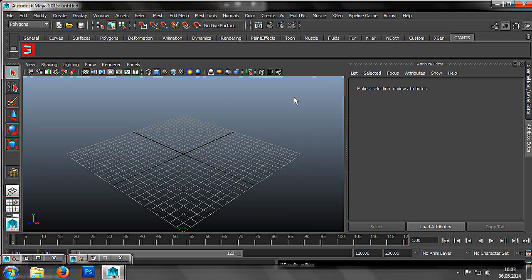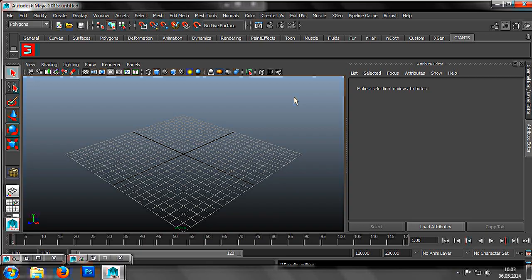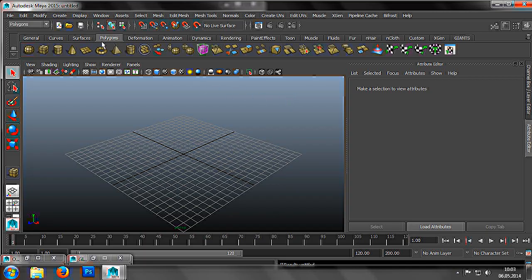For cylinders, the pivot needs to sit at the base, with the local Z-axis pointing along the length of the cylinder. This is necessary for us to be able to align the cylinder correctly later. For the following steps, we are going to need two cylinders. So, let's create the first cylinder.